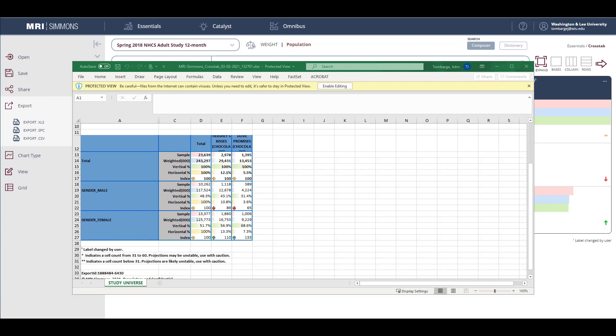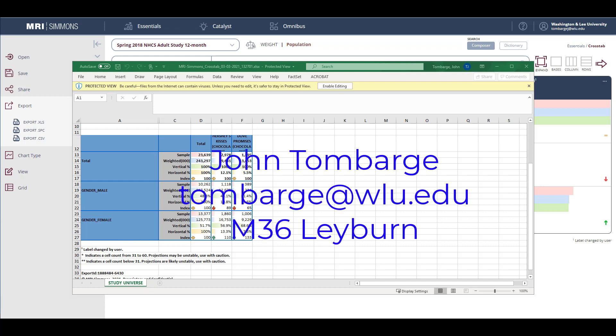I hope this brief introduction to Simmons will help you get started. But if you have questions or need help, my name is John Tombarch. Please contact me.